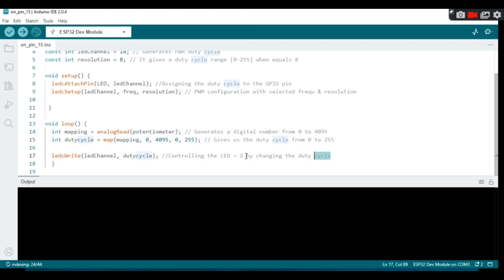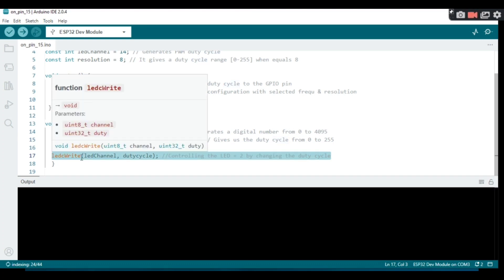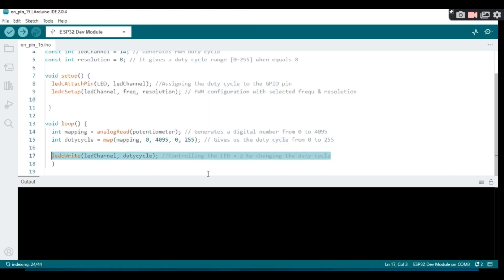The ledcWrite function is used to control the duty cycle, which in turn controls the brightness of the LED.